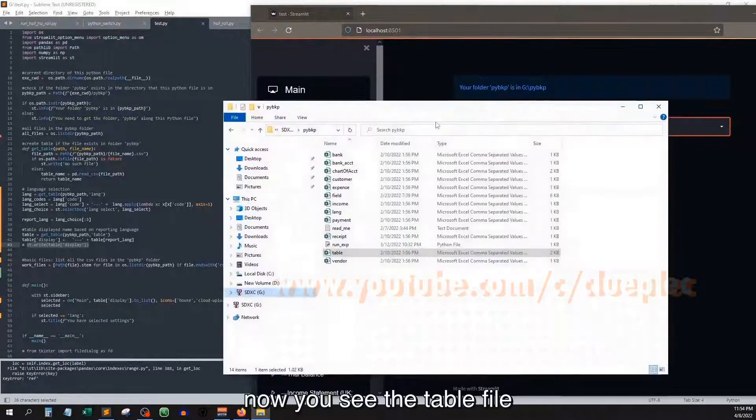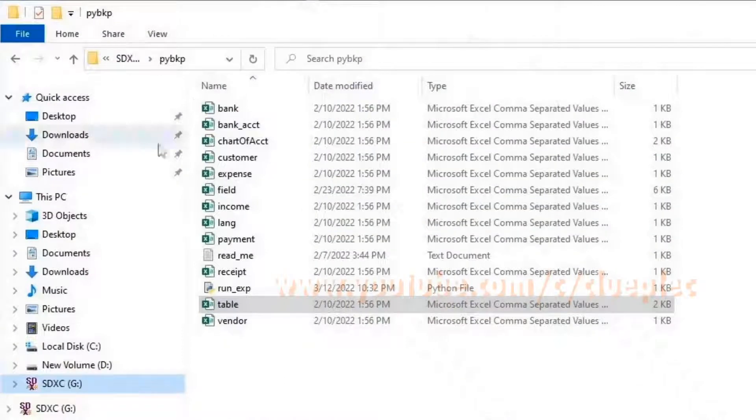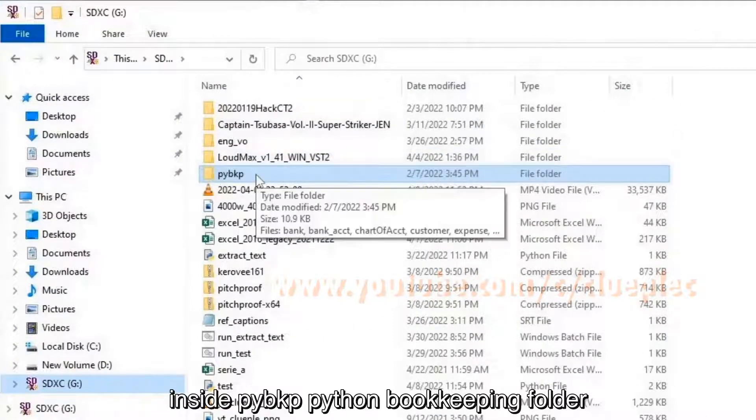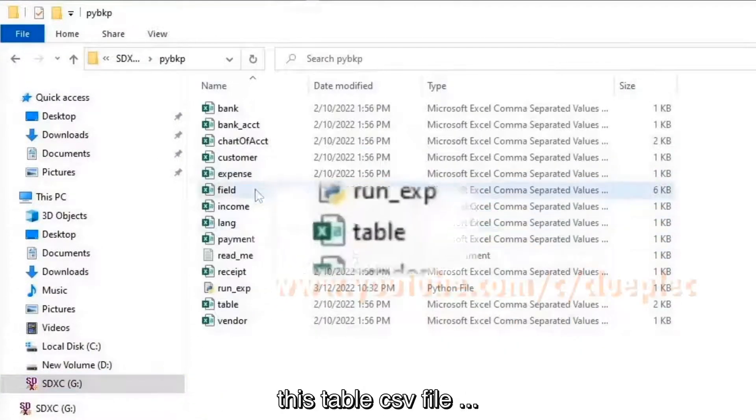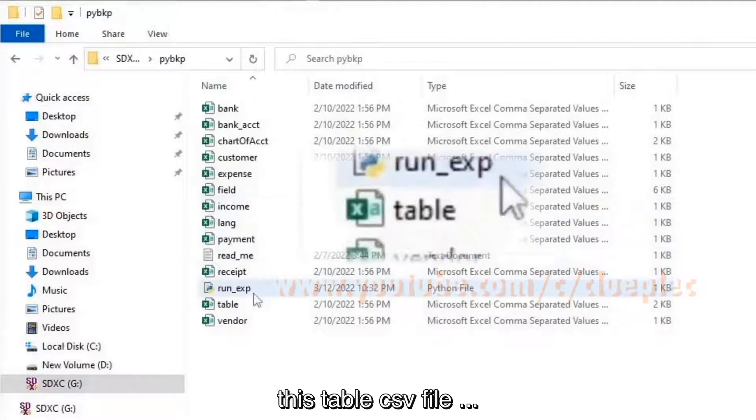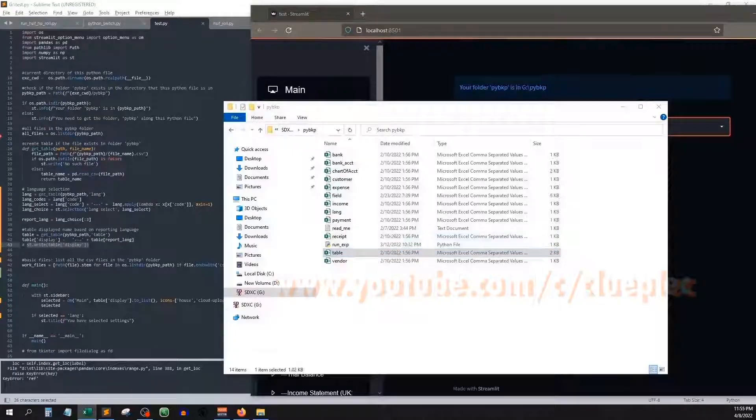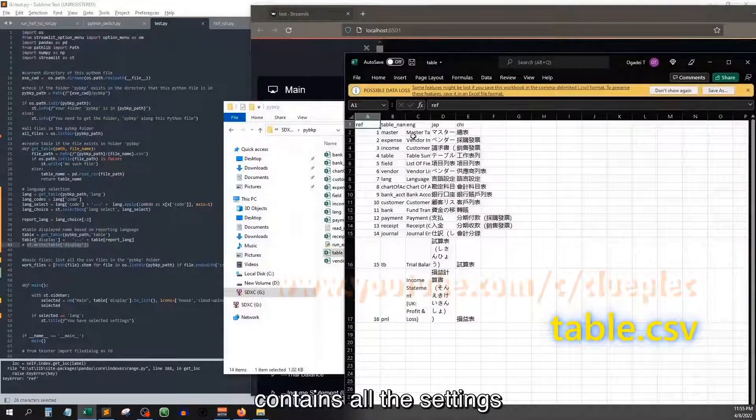Now you see the table file inside pybkp-bookkeeping folder. This table csv file contains all the settings.